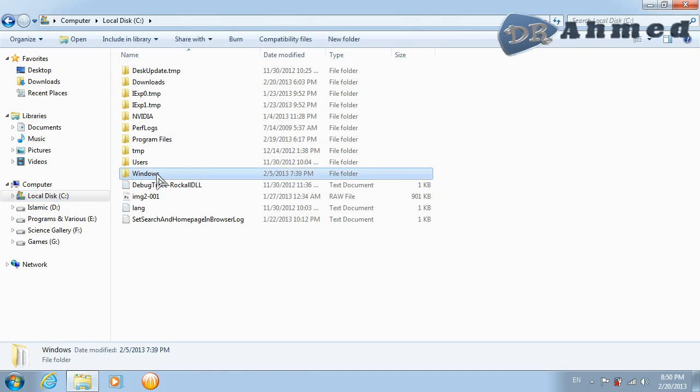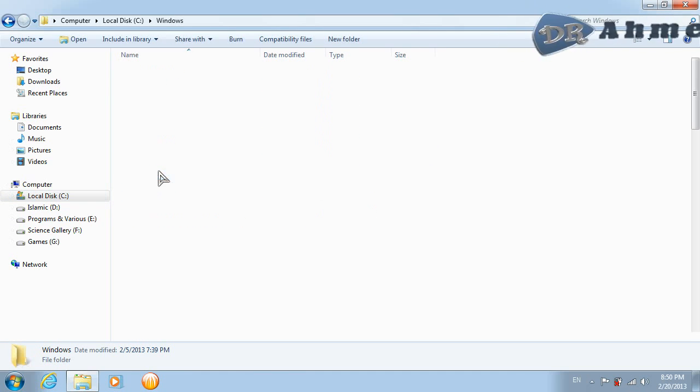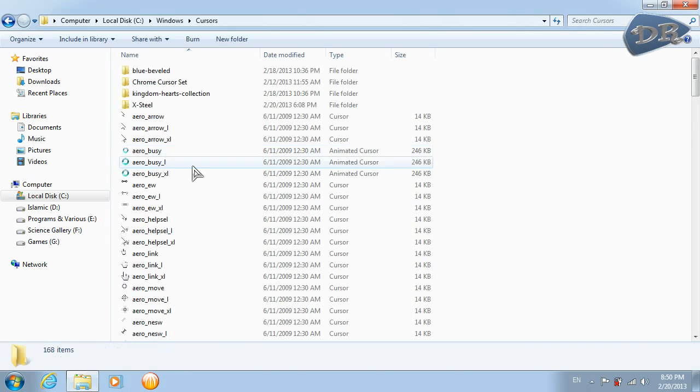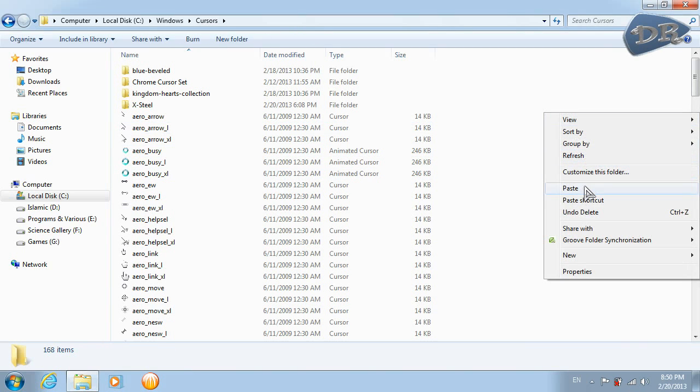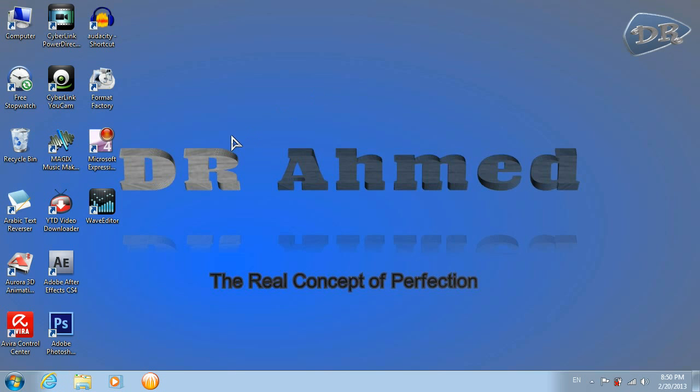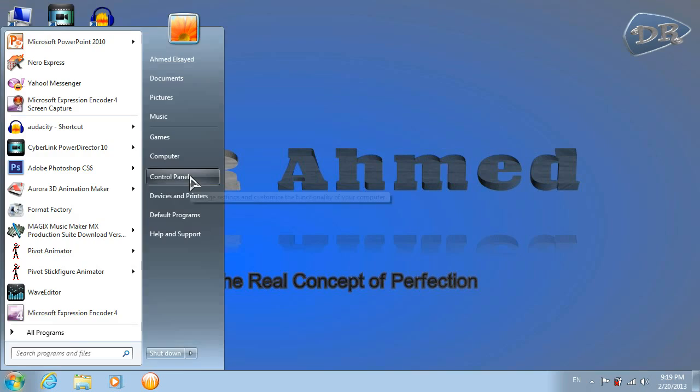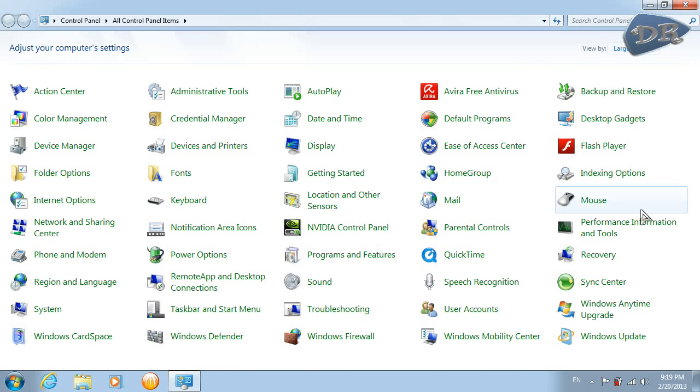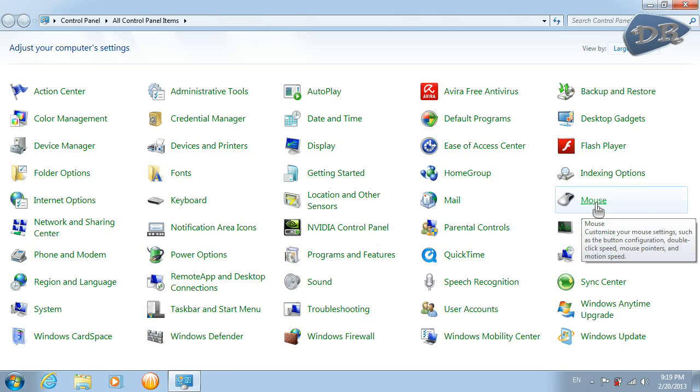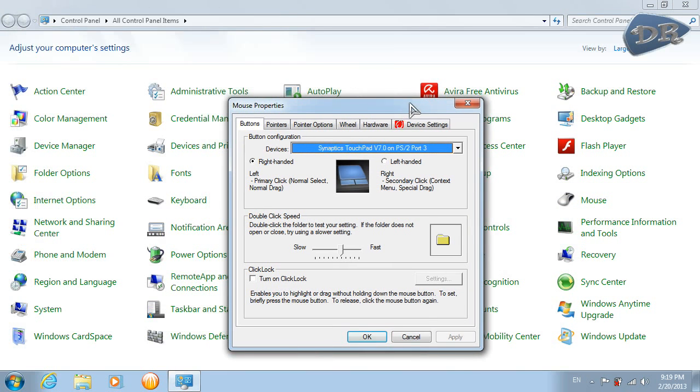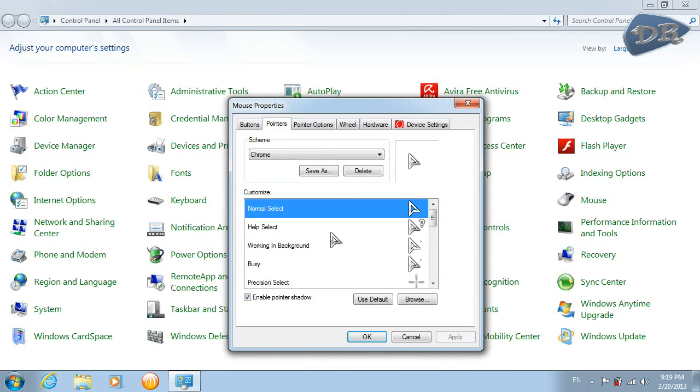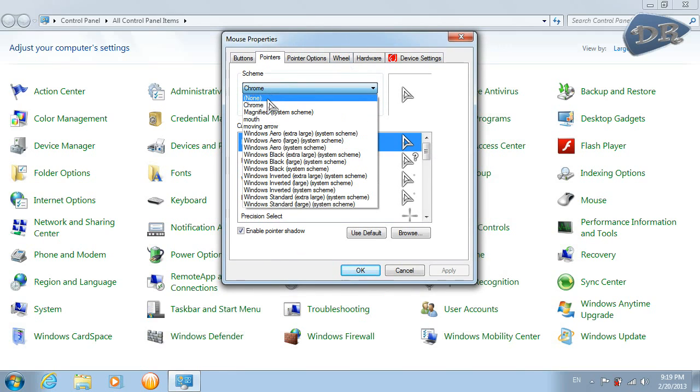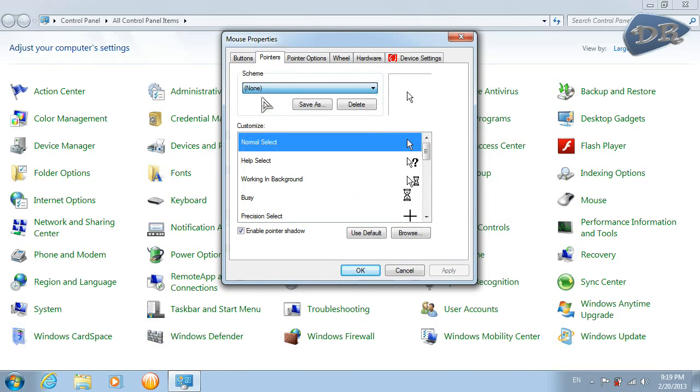So go to your control panel, make sure that this is viewed by large icons and click the mouse button. From the pointer step, make sure that this is on none.